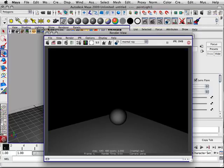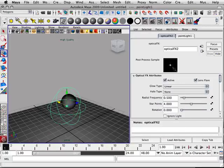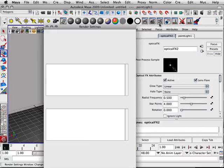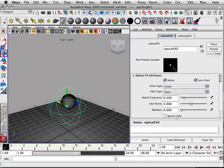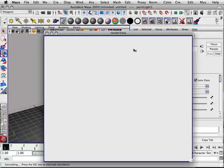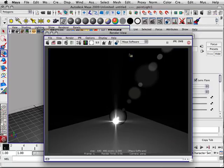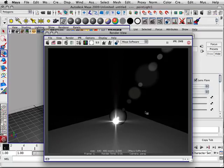Some effects don't show up in Mental Ray. Let's try that in Maya software.